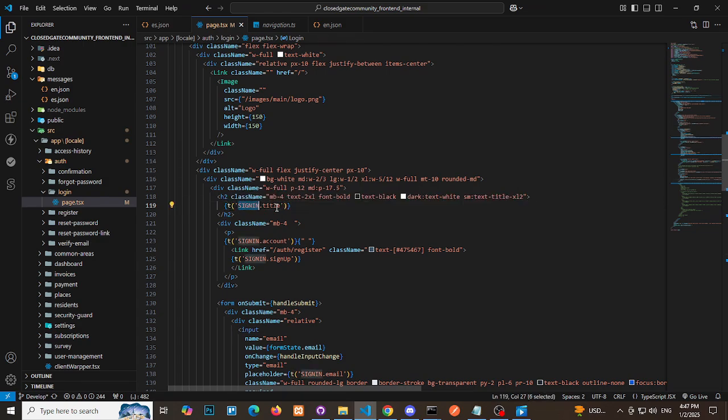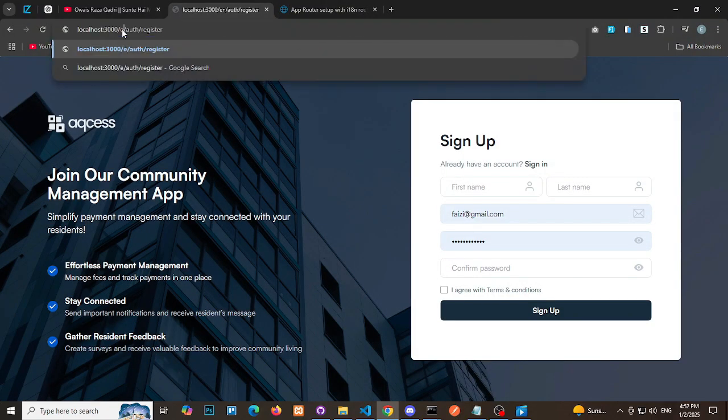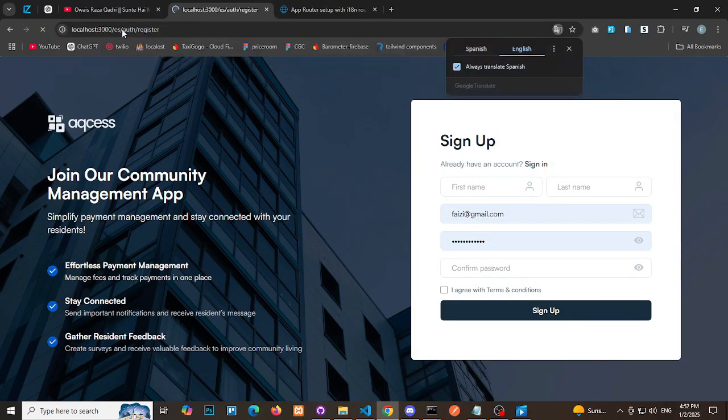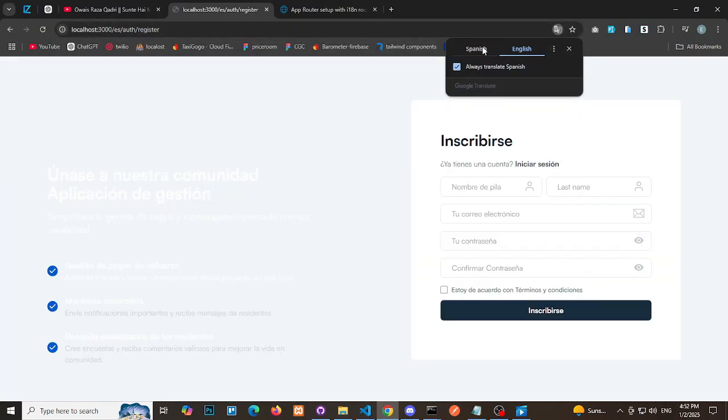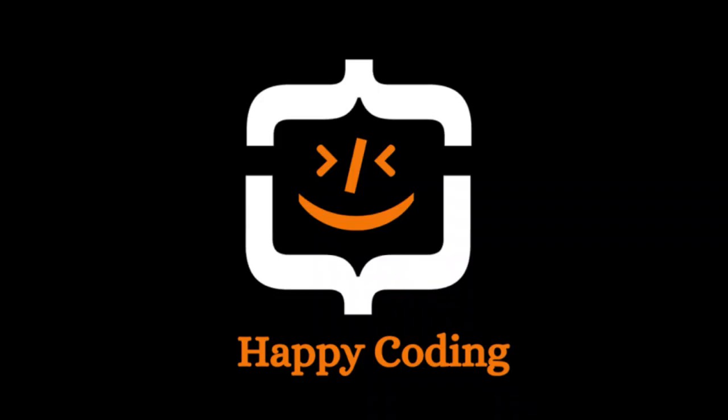With these steps, you can successfully implement a robust language switcher in your Next.js project. Happy coding! Let me know if you'd like further refinements.